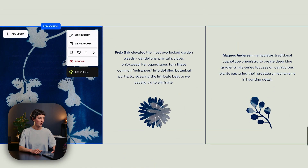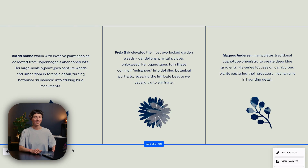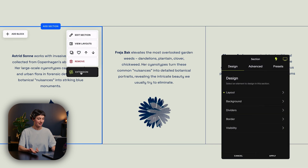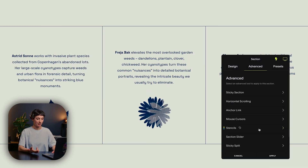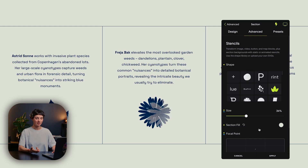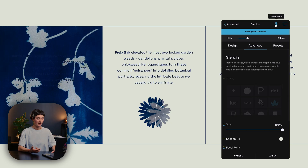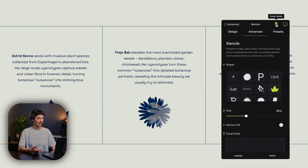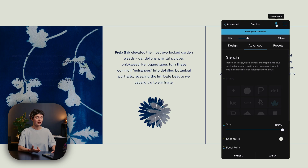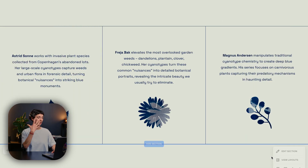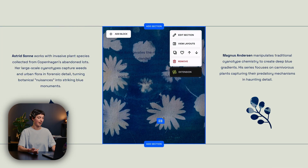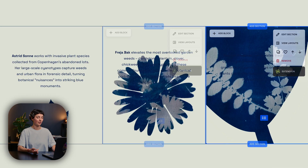Next one, we are using hover on top of stencils. I have added stencils to the section background, and what I have done is added a hover effect. On hover, I have increased the size — you can see here, non-hovered, the size of the stencil is 34%, and on hover I've made it huge, so that it creates this really cool effect like the shape was zooming in. And I've created this on three sections, so I hope that gives you some ideas.